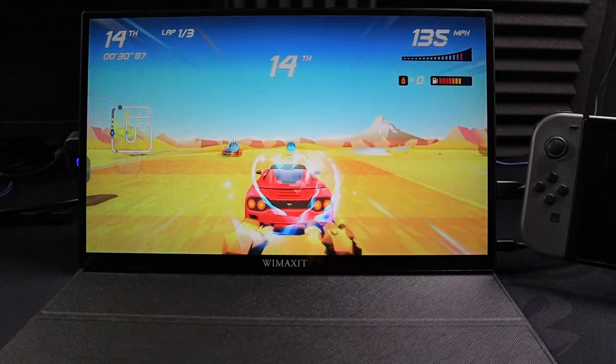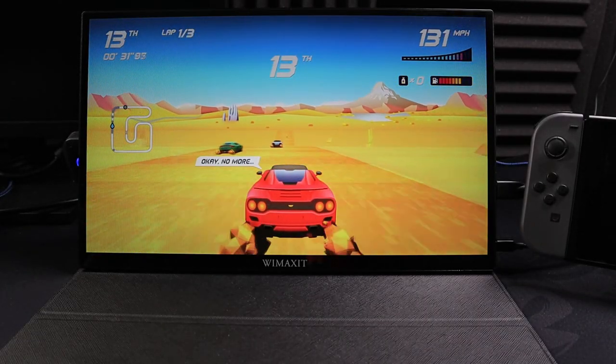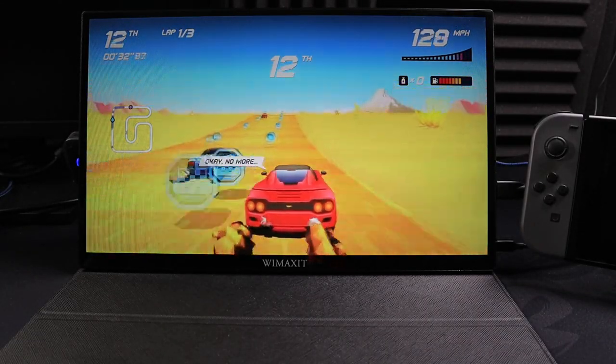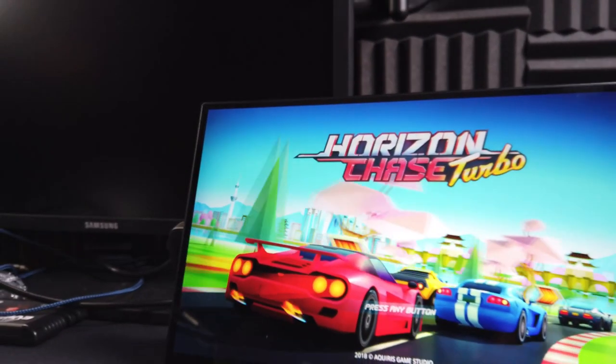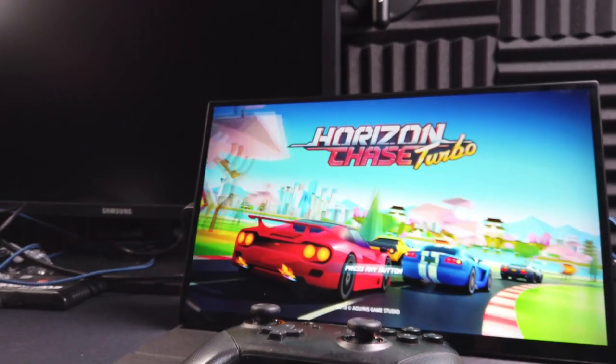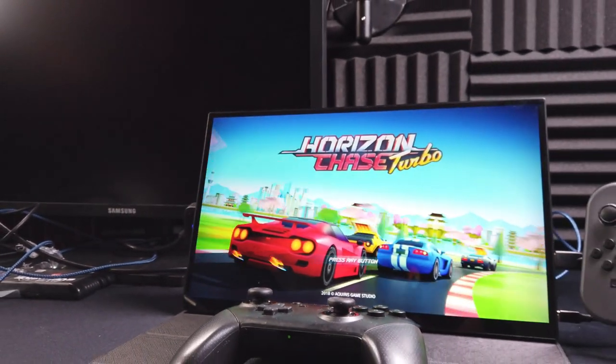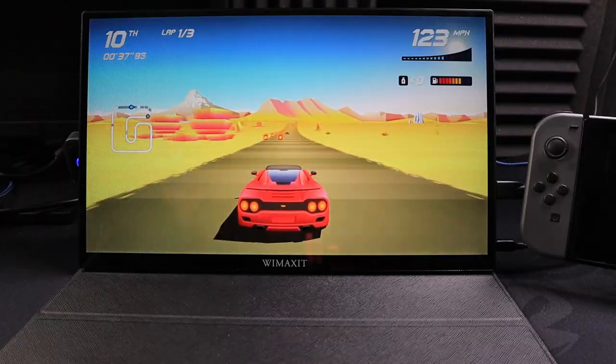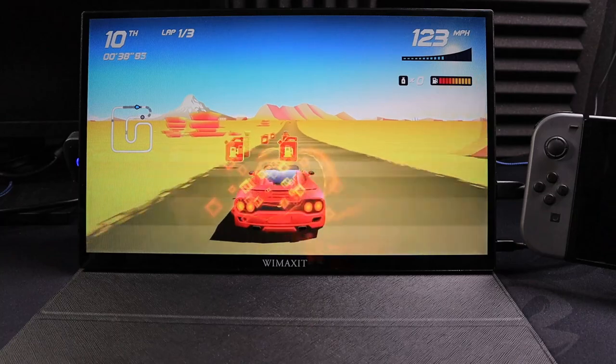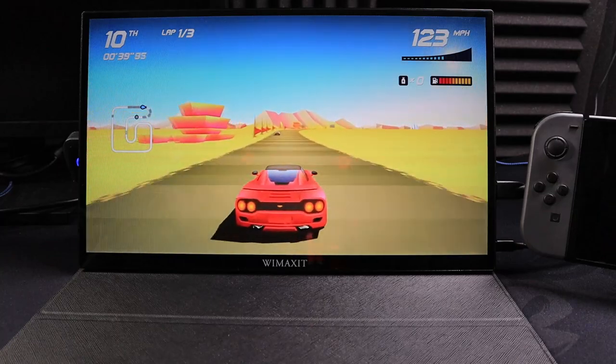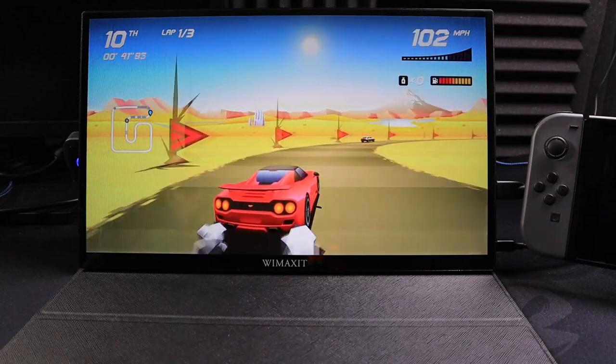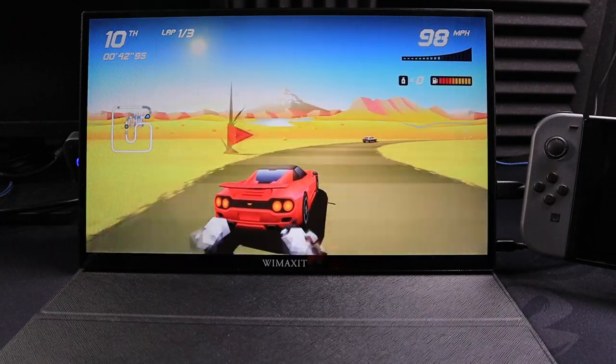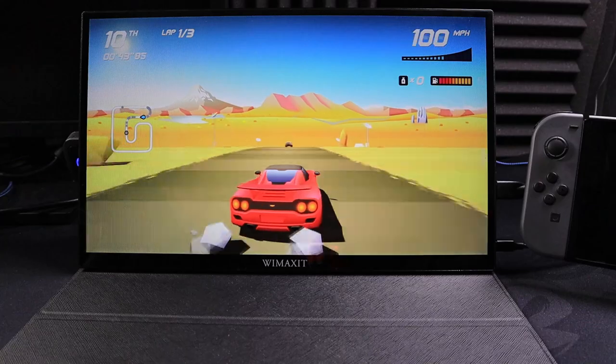Alright guys, here's the new 14-inch 1080p monitor by Wimaxit. I've been looking to replace an older 720p one for a while. I mainly use it for gaming on the go. Let's put it through the paces and see, is this a great monitor for gaming? Let's find out.